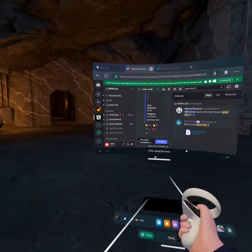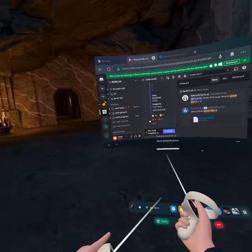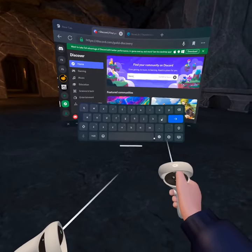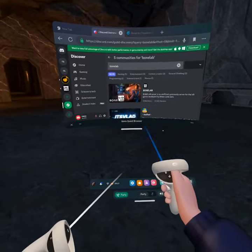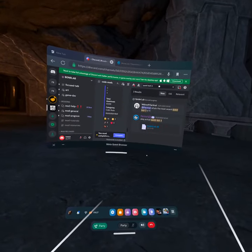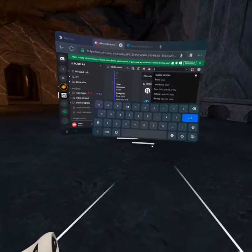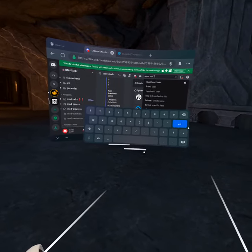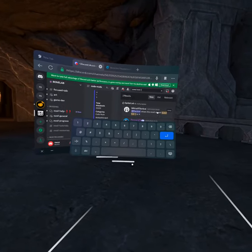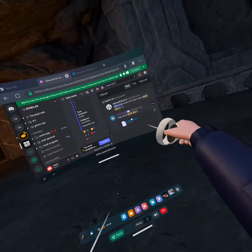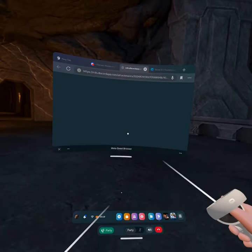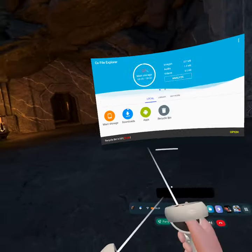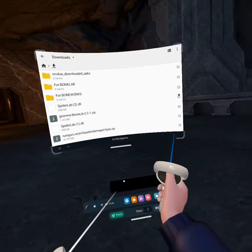You got to have a Quest and a Discord account. Then you type in 'Bone Lab' and go down. Go on the search bar and type in 'Quest'. Keep going down and go on spiderlab.dre. Press continue download. When you go back to App Lab, go on spiderlab.dre and it provides the mods for Bone Lab.